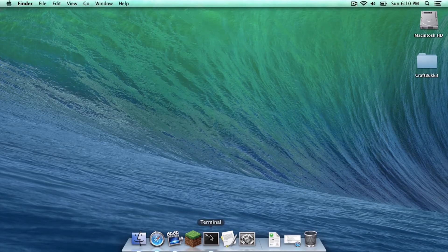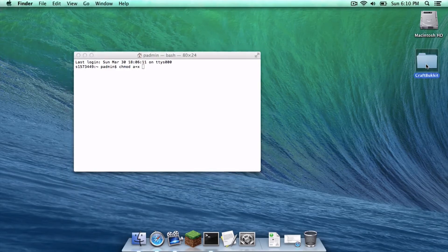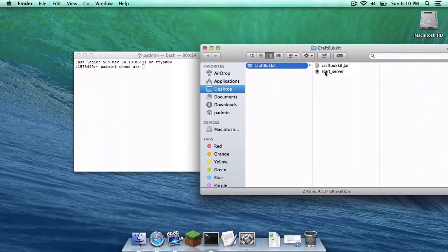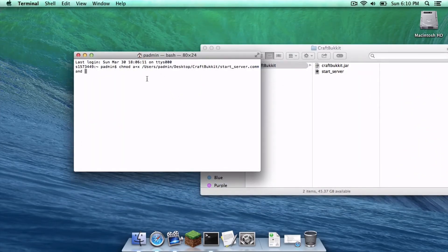Open up Terminal. Type in chmod a+x followed by a space — do not hit enter just yet. Open up the CraftBucket folder, drag the start_server file into the Terminal window, and then click Enter.